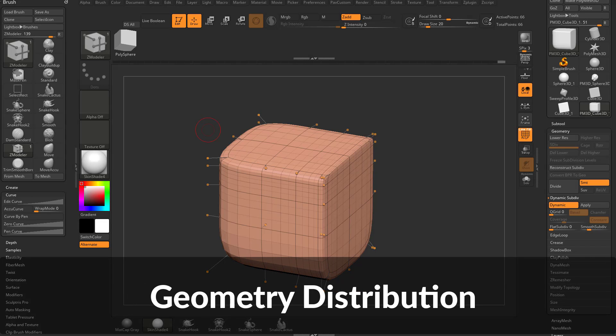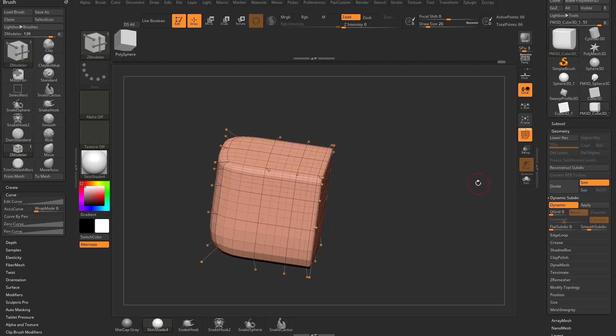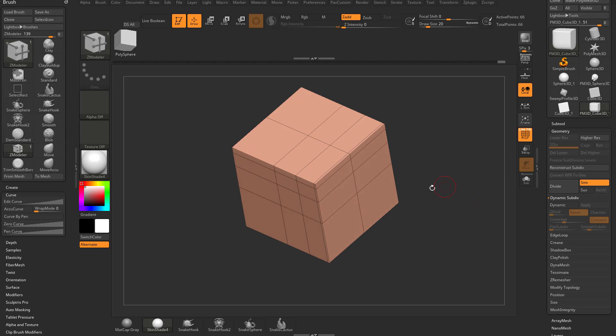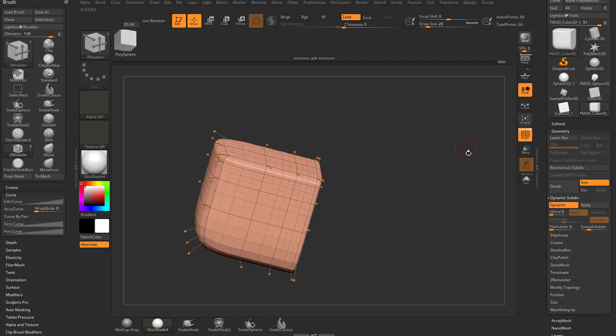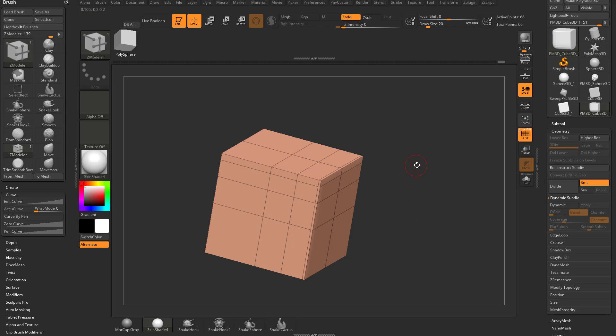Now where is it appropriate to use real subdivisions versus these fake preview subdivisions? When we're doing hard surface modeling it's much nicer just to use dynamic preview because you don't really have to commit the subdivisions.